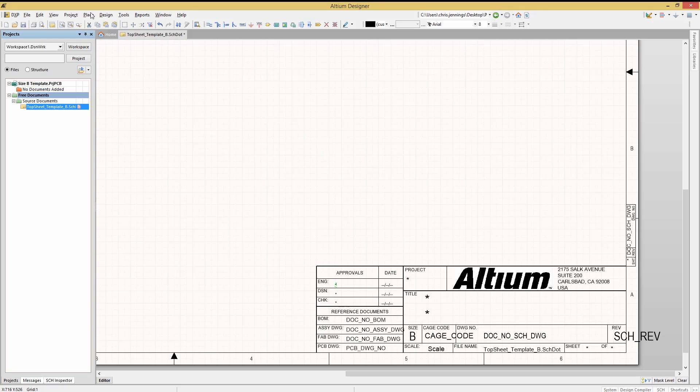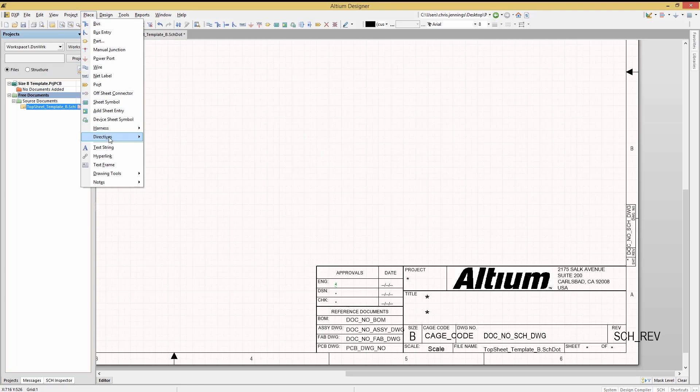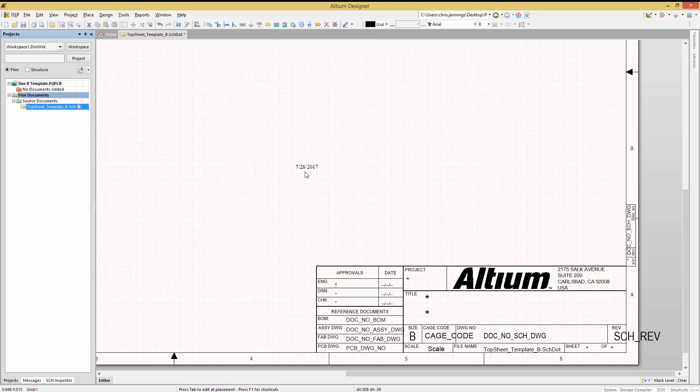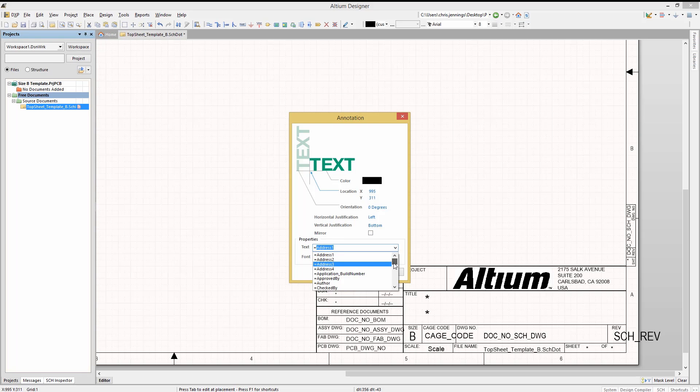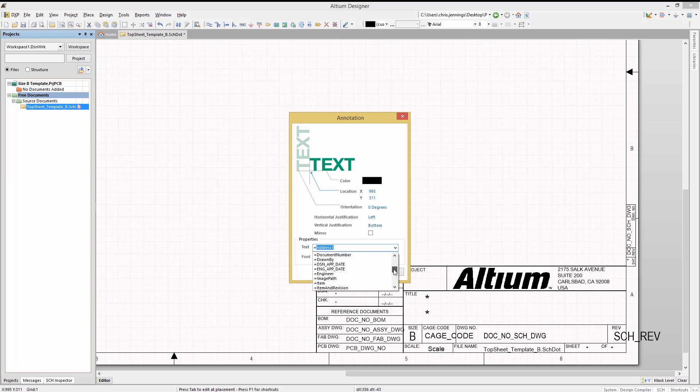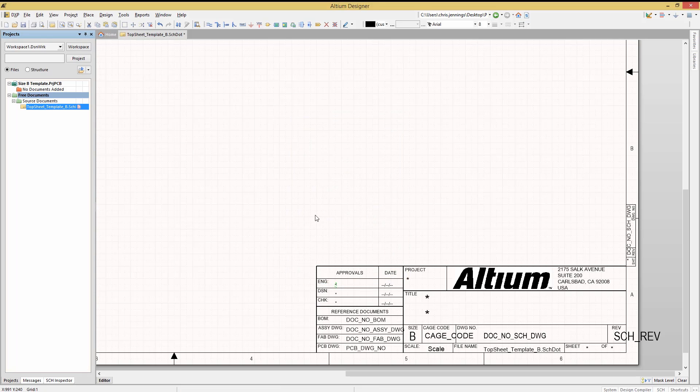To see the list of the available sheet-level parameters, simply start to place a text string and hit Tab. And now in that text area, enter an equals sign, and then you can use the pull-down menu to select a local parameter, or a standard defined parameter like current date.